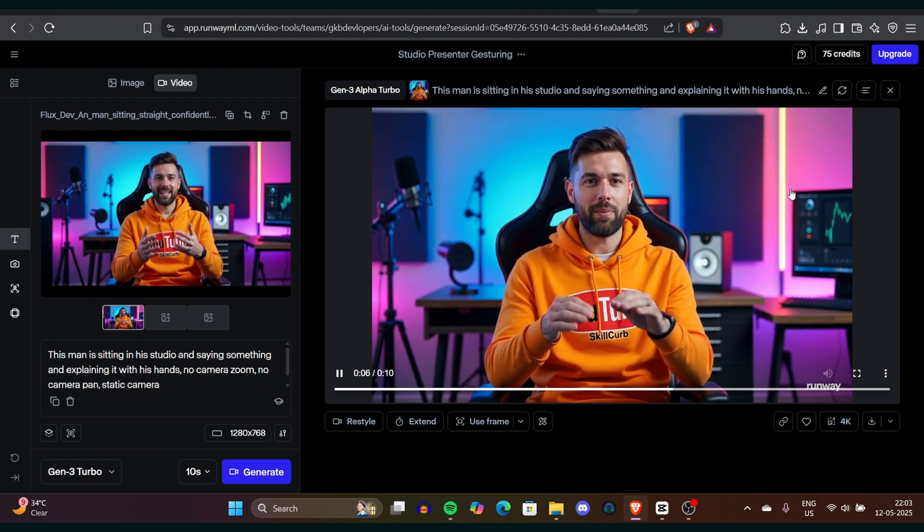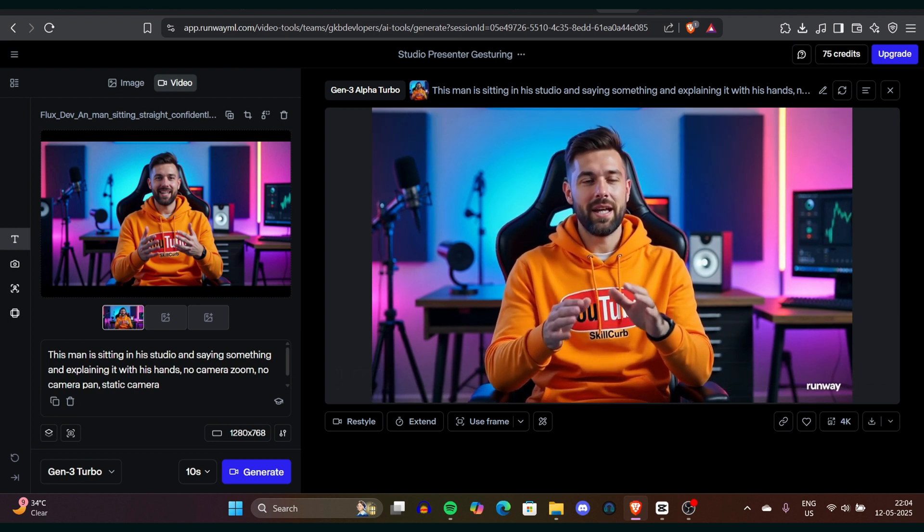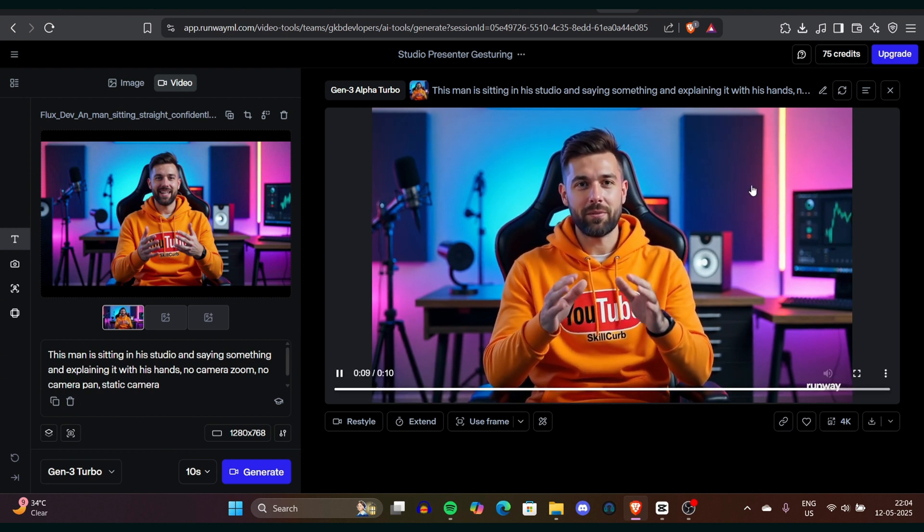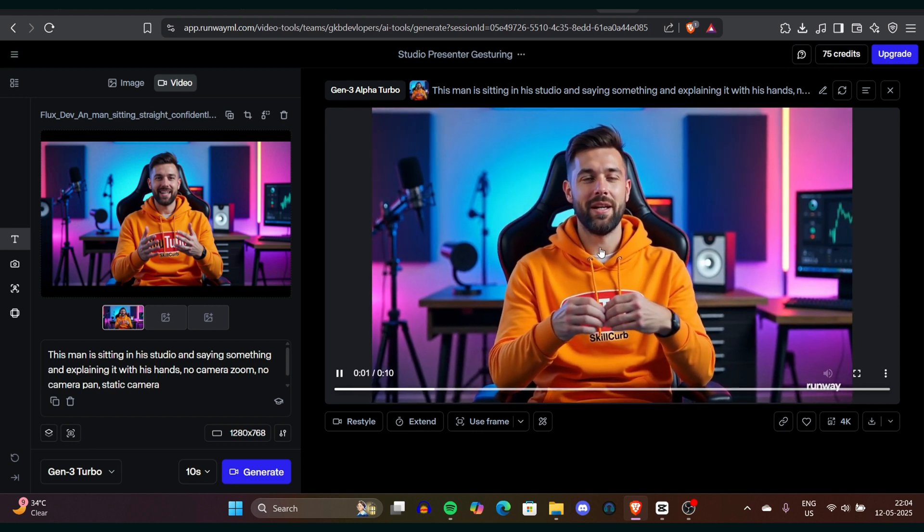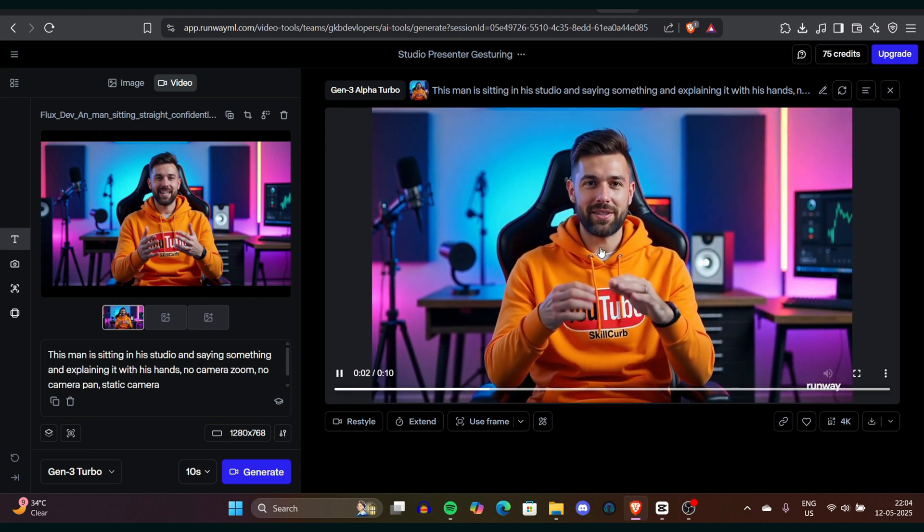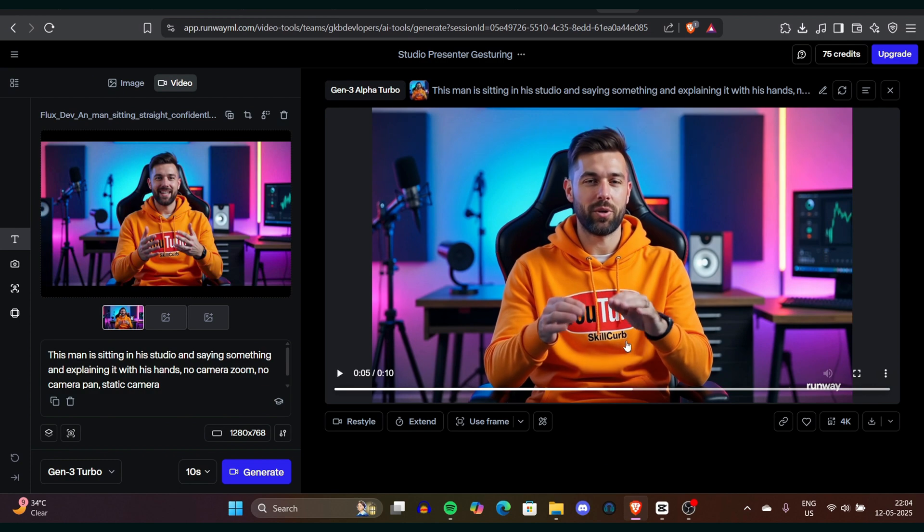Once it's ready, you can preview the video to check its quality and movement. You'll notice the hand gestures and expressions look very natural. You can click on download to save the video to your gallery.